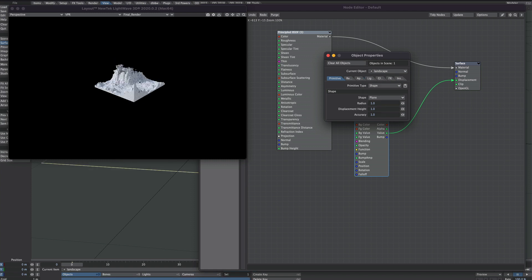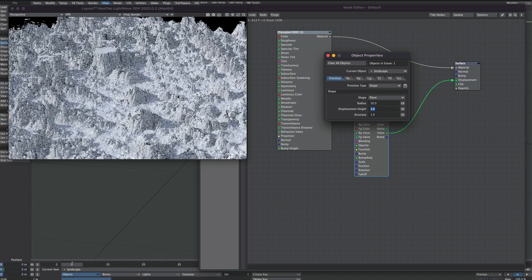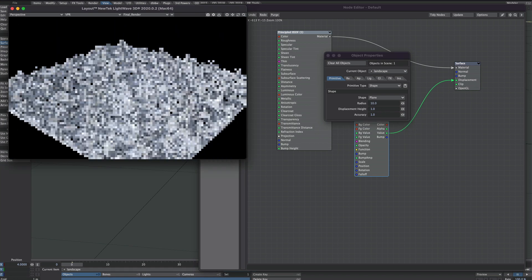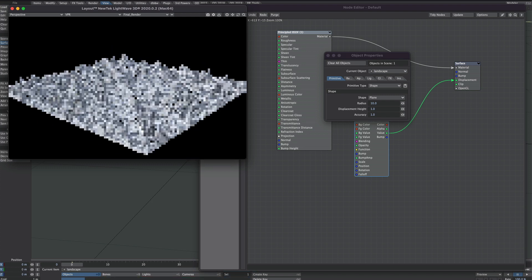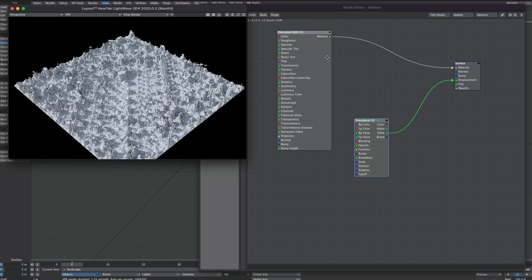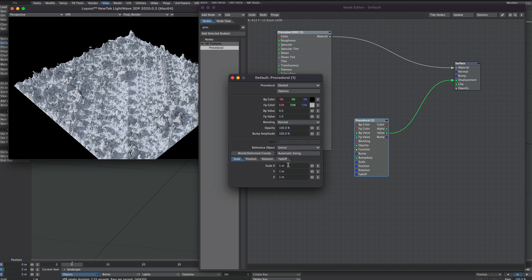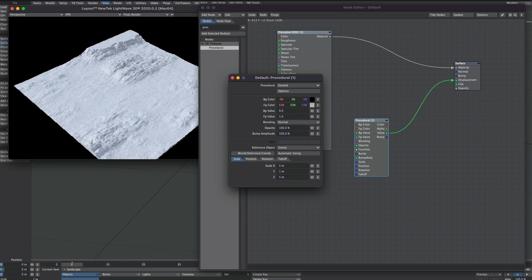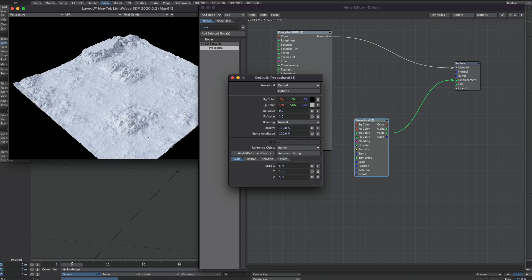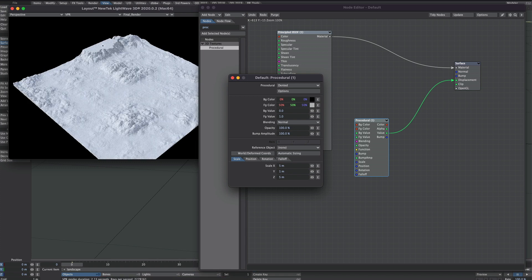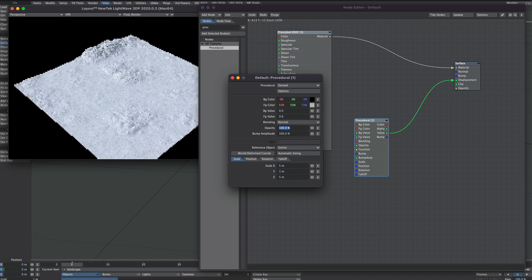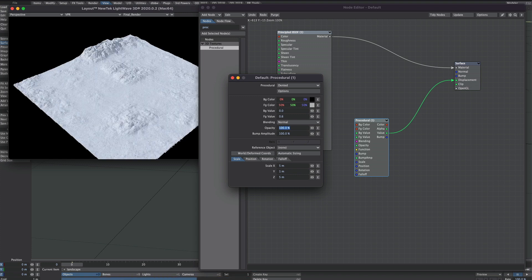Well we can do that using OpenVDB. I'm going to leave this on plane, but I'm going to make it a bigger radius of 10. I'll close the object properties, double click on the procedural and we'll just make the scale a little larger. You'll notice there's a bit of clipping up here so I might take the foreground value down a little bit just to counter that.